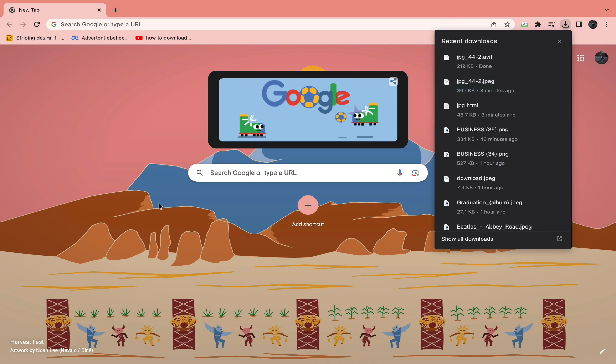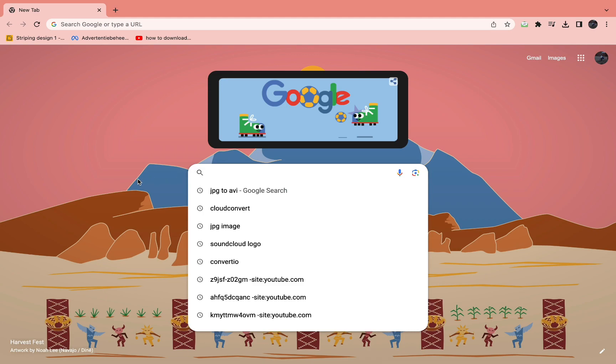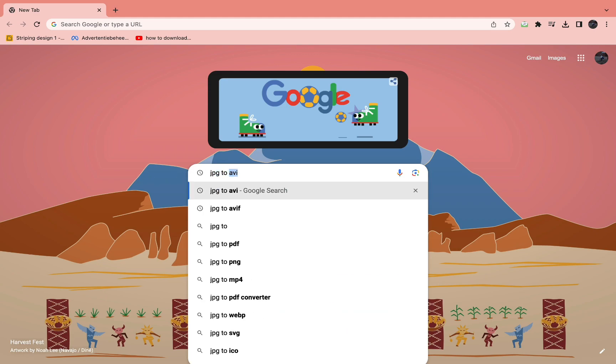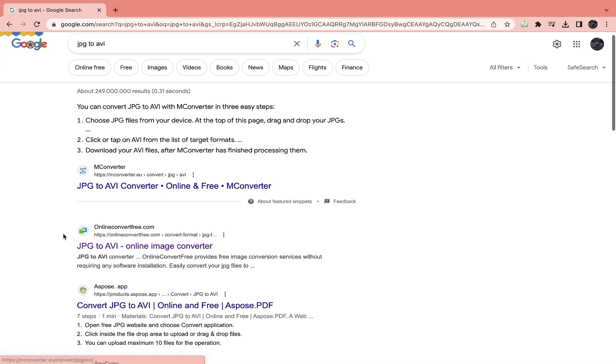So to do this, the first step is to come in your browser. I'm already in my Google Chrome as you can see. The next step is to just look up JPEG to AV, then hit search and come to onlineconvertfree.com.